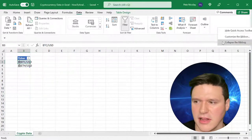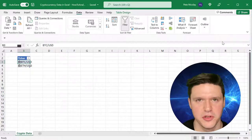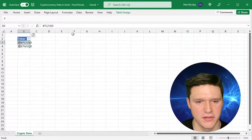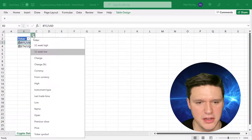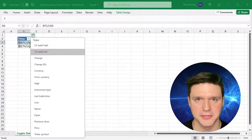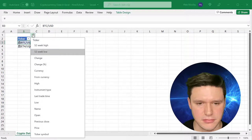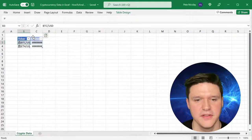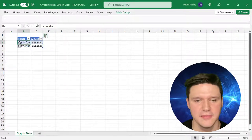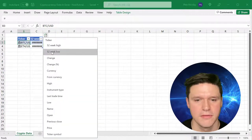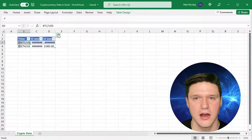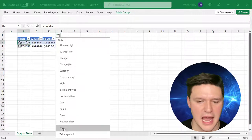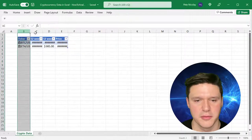I'm going to collapse the ribbon so you can see all the different fields, and I'm going to click on this symbol. I'm going to select 52-week high, 52-week low, and the current price.